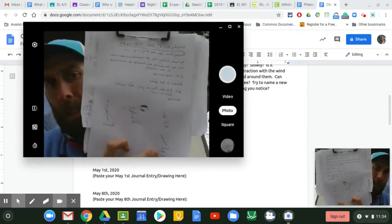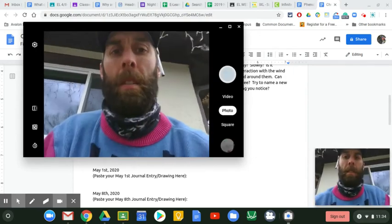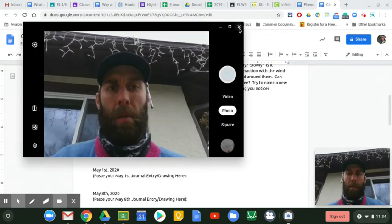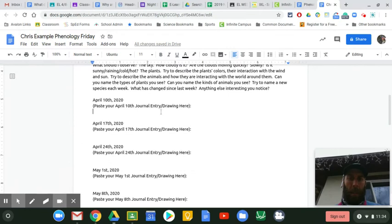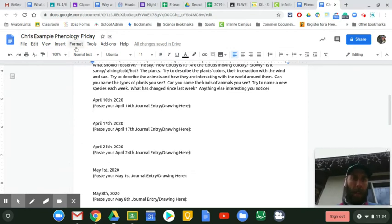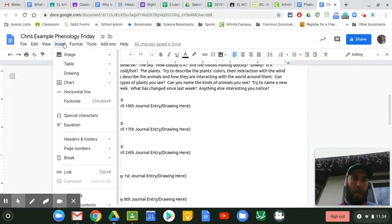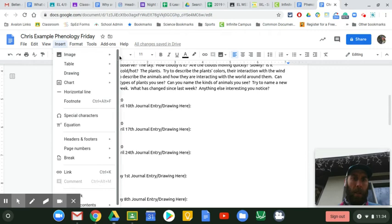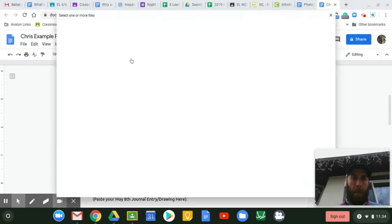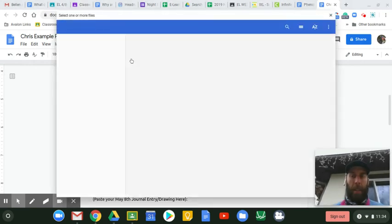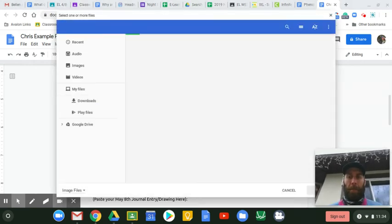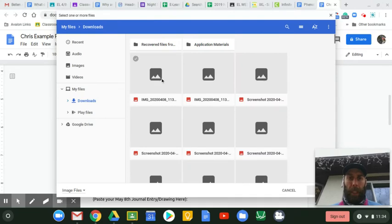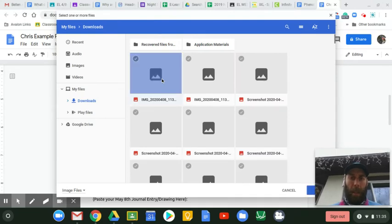There's my picture. Then I go to here. I'm going to go to insert. You can do image, upload from computer, and you find the image that you took.